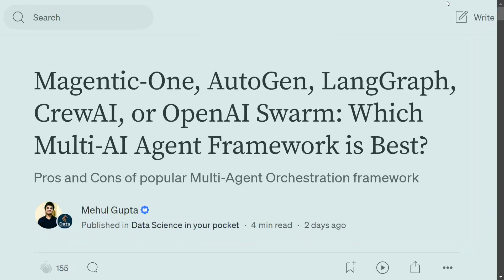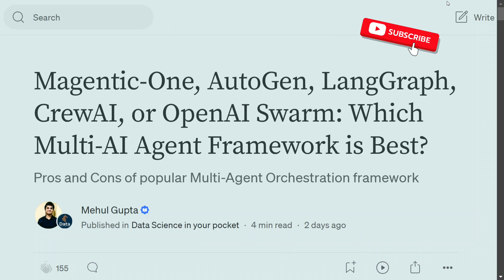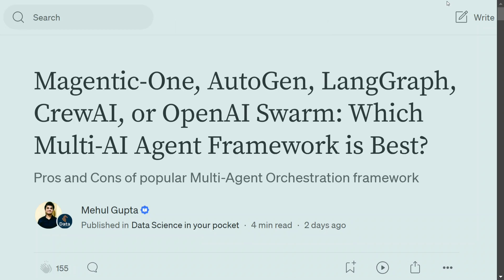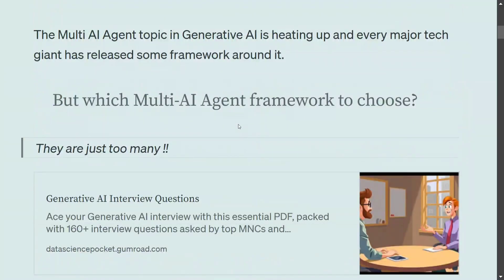Today we will be comparing all the major generative AI multi-agent frameworks and try to understand which framework you should use. Right now there is a plethora of multi-AI agent frameworks, starting with AutoGen, LangGraph, CrewAI — and recently OpenAI released Swarm, and last week Microsoft released another multi-AI agent framework called Magentic One. With so many frameworks, we'll try to discover which one to use.